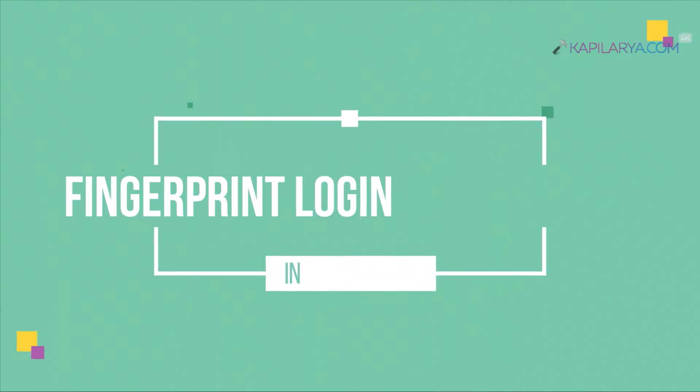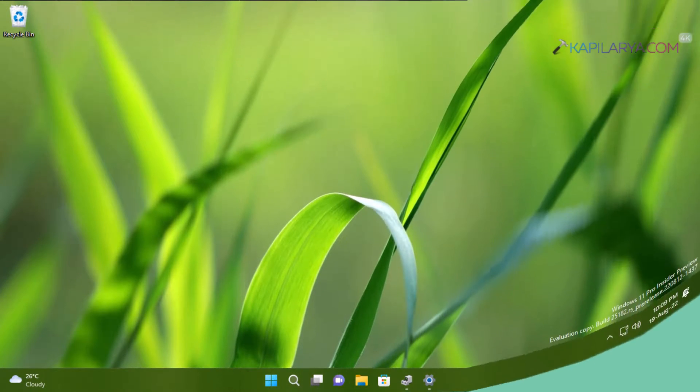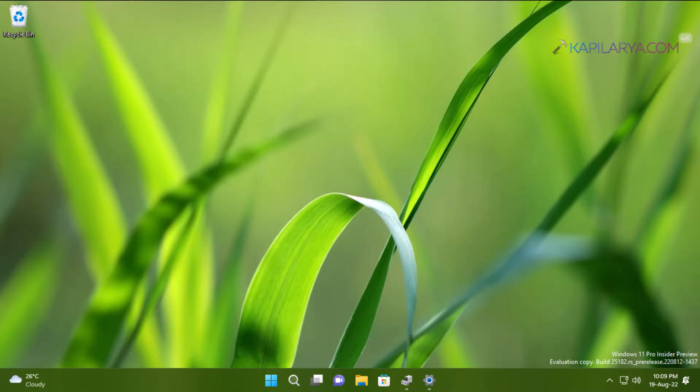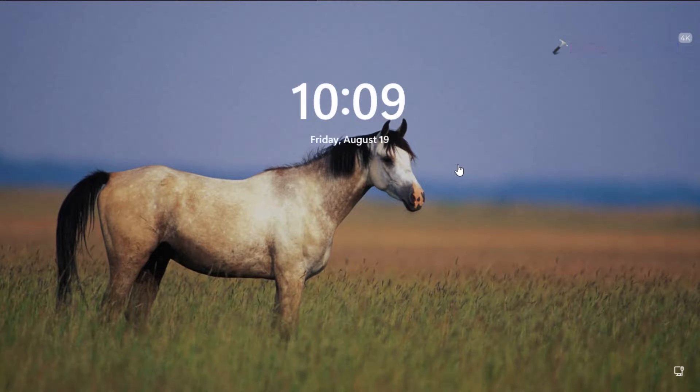In this video we will see how to fix if fingerprint login or Windows Hello fingerprint is not working in your Windows 11 operating system. So let's get started.